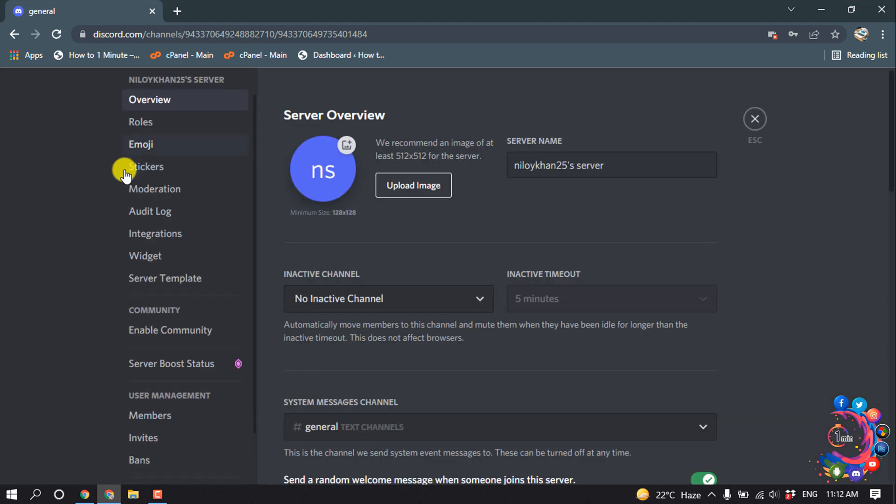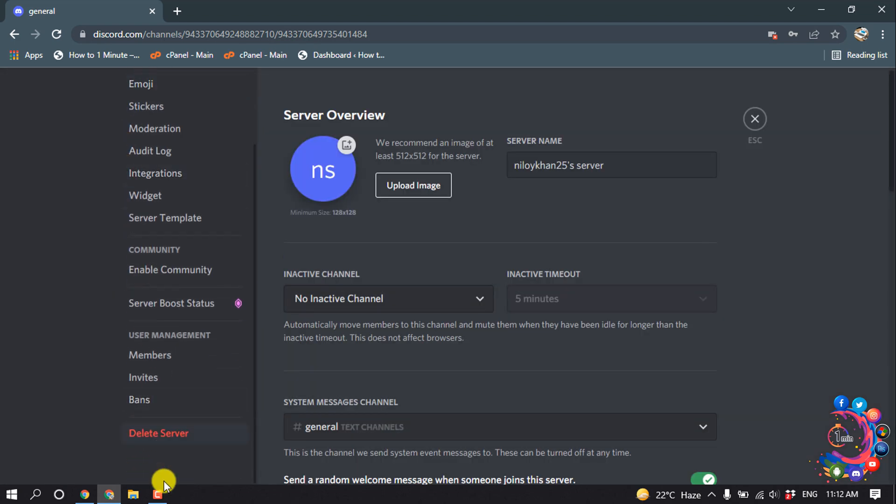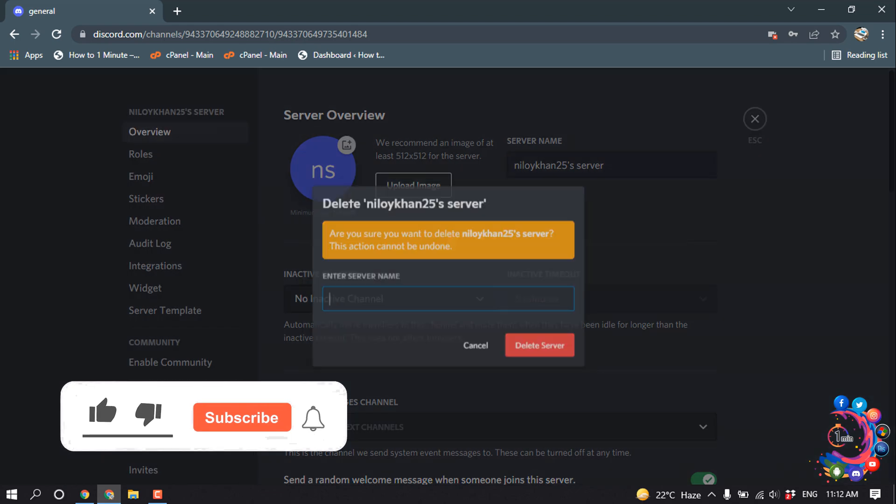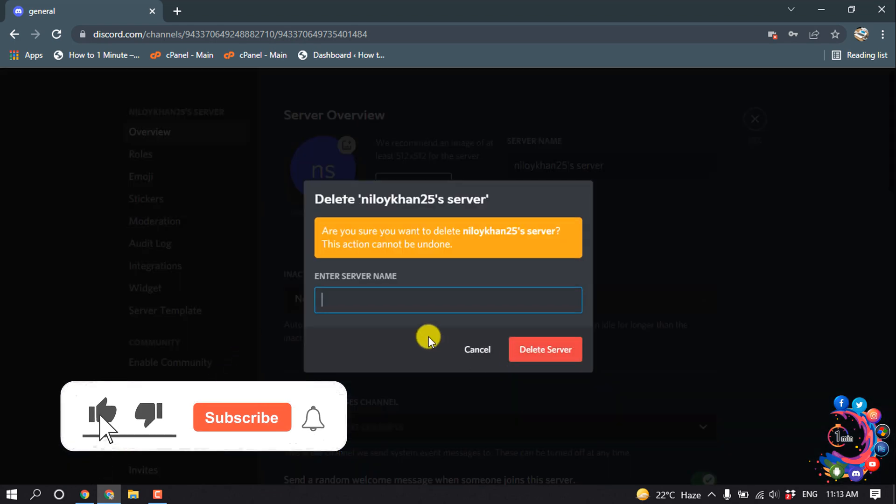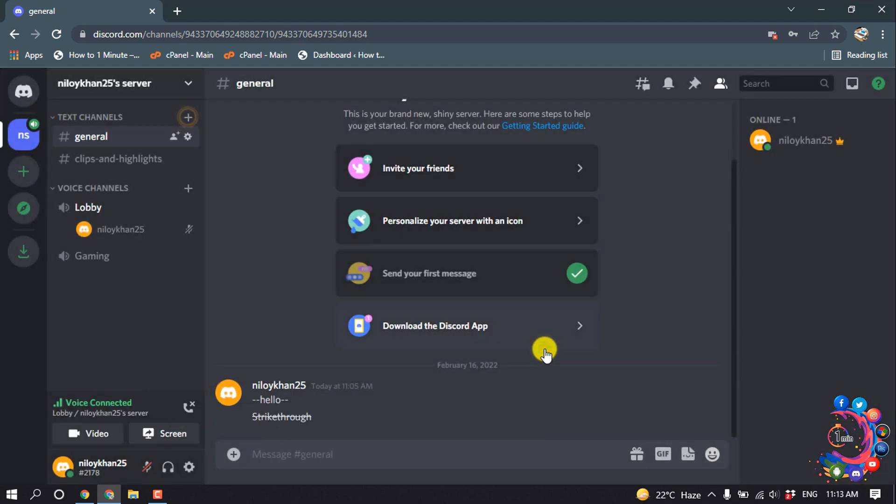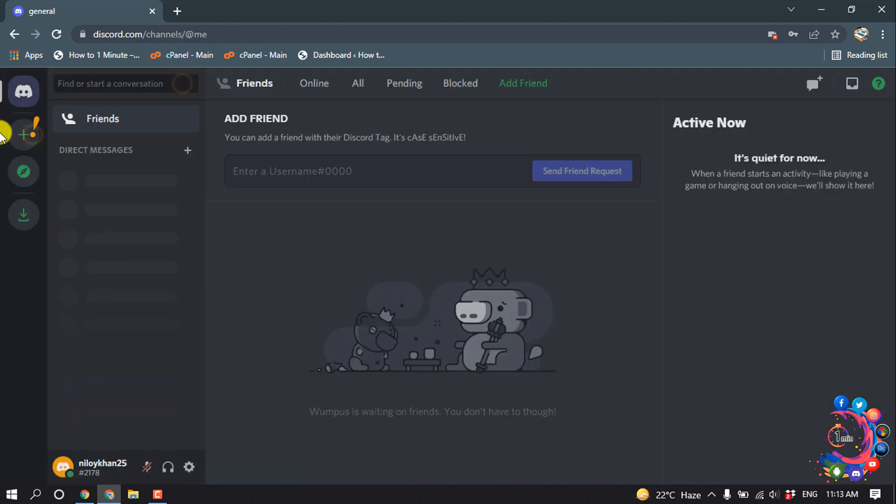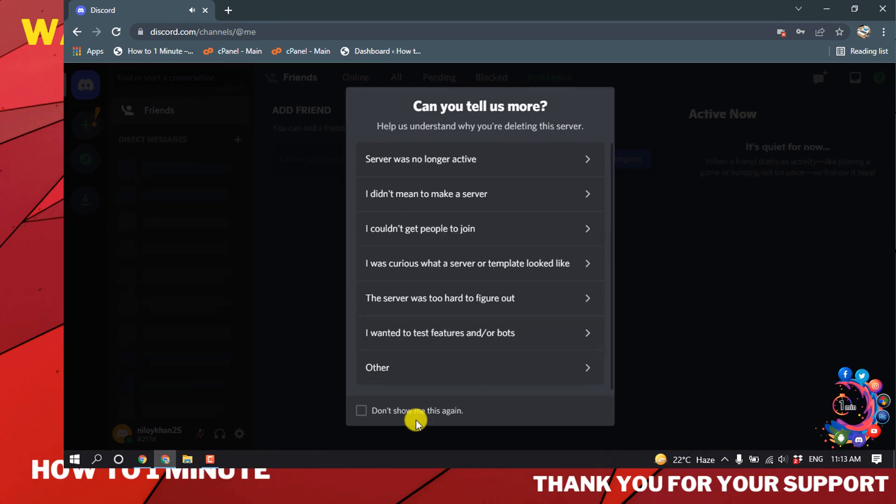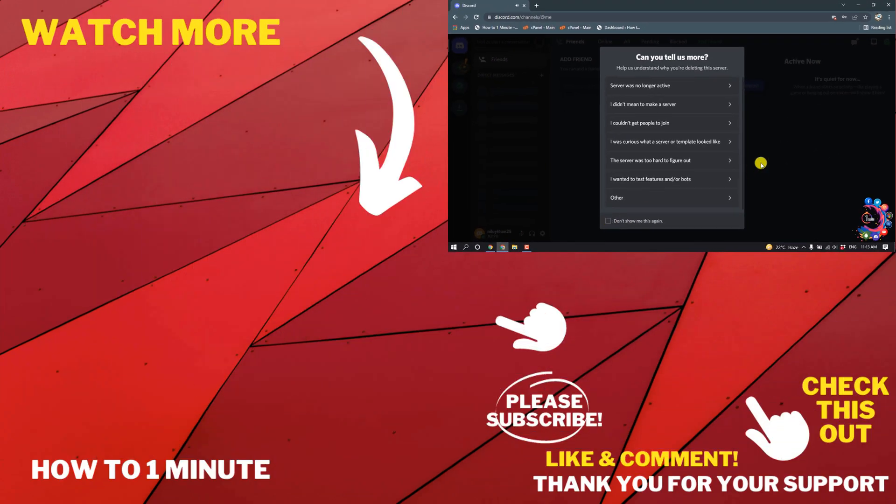Scroll down and click on delete server. So here we have to put our server name and then click on delete server. And then here we can see the server has been successfully deleted.